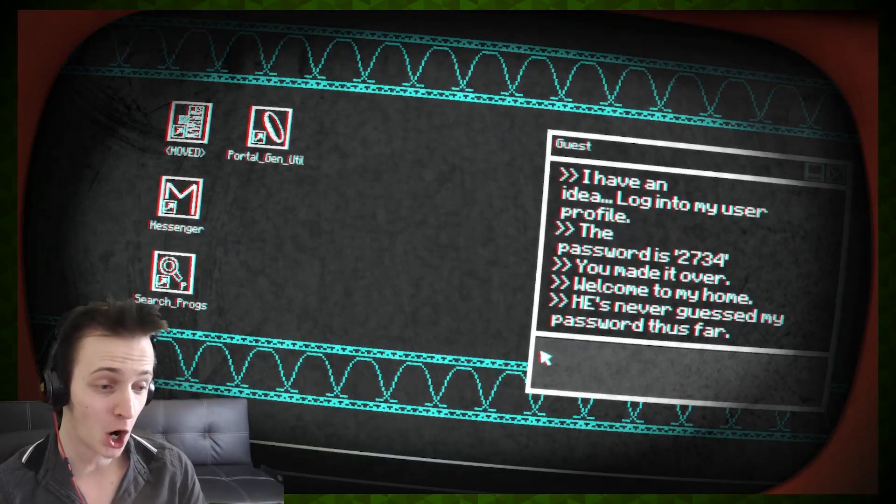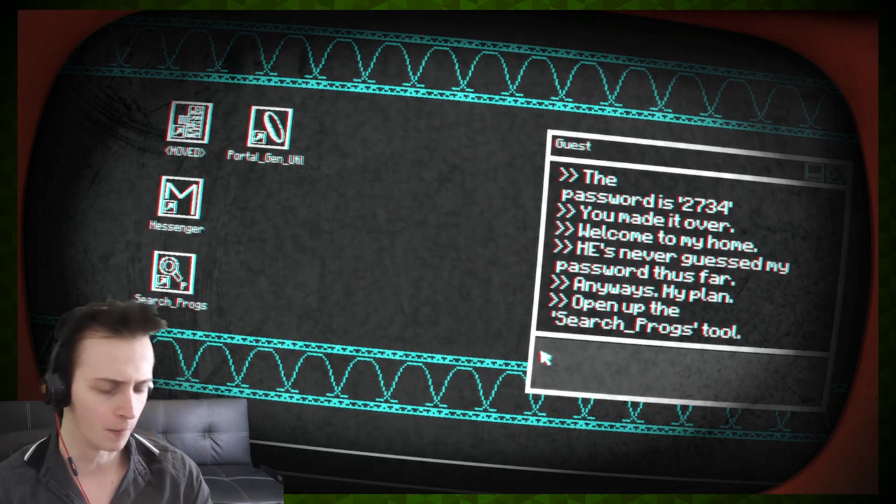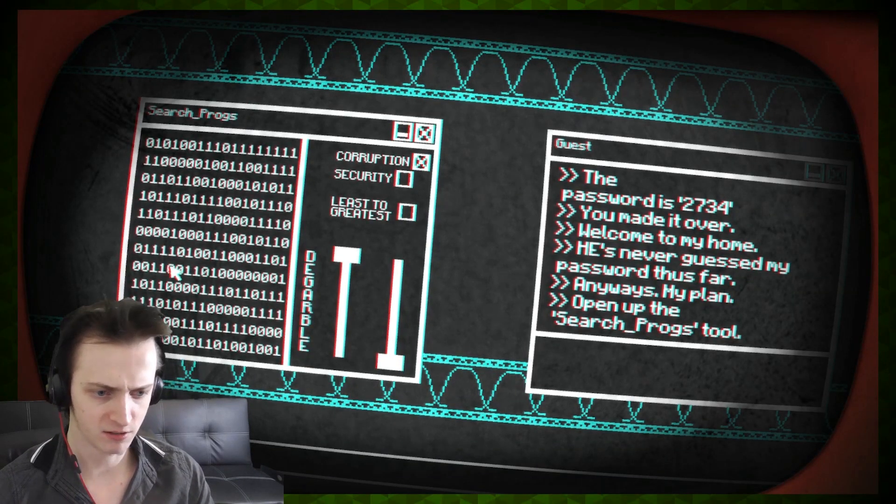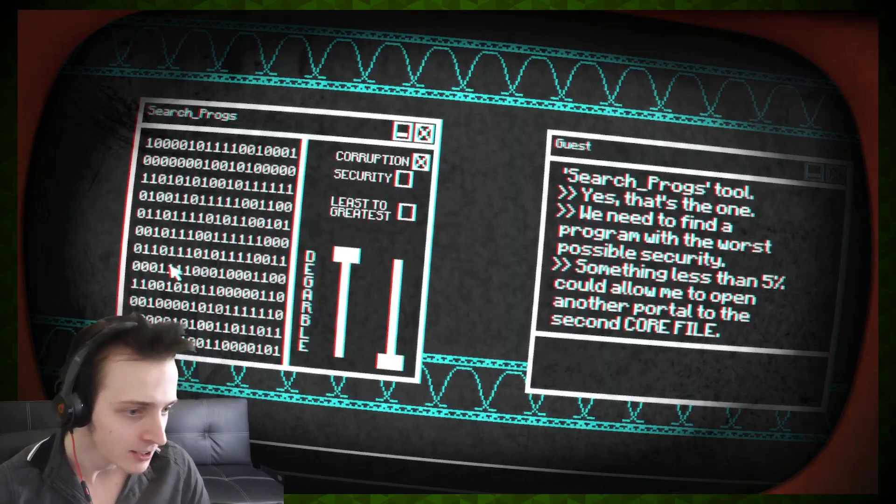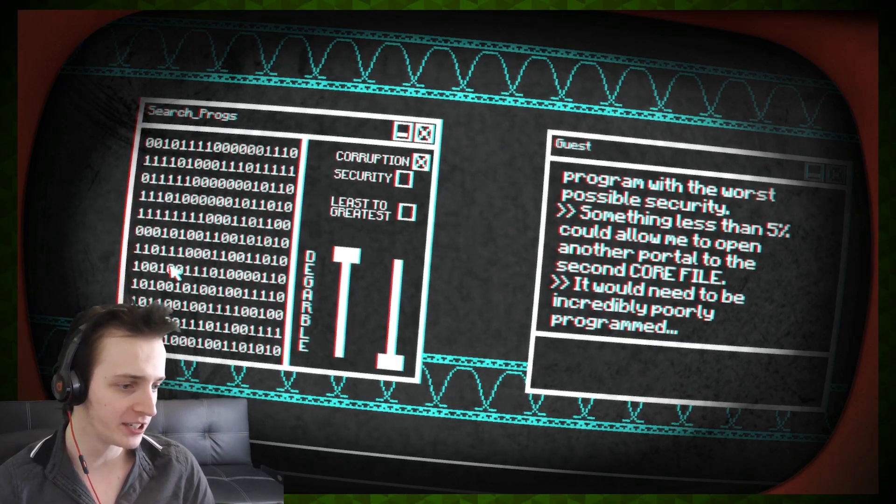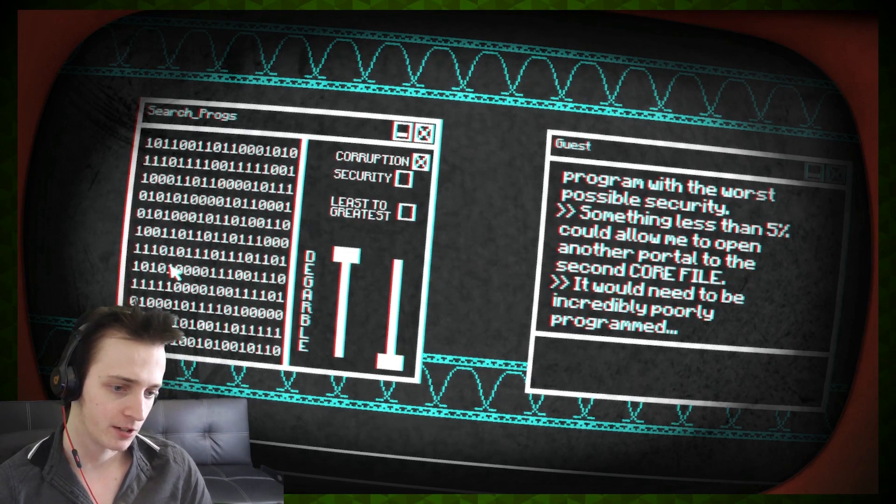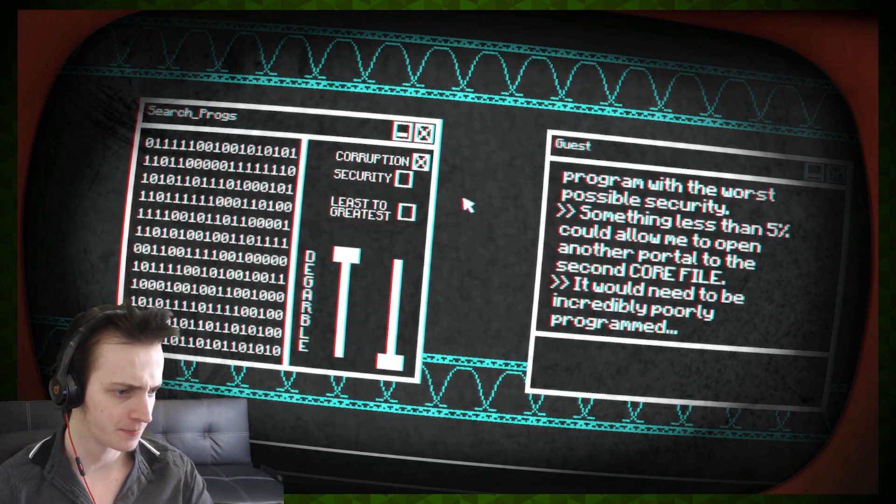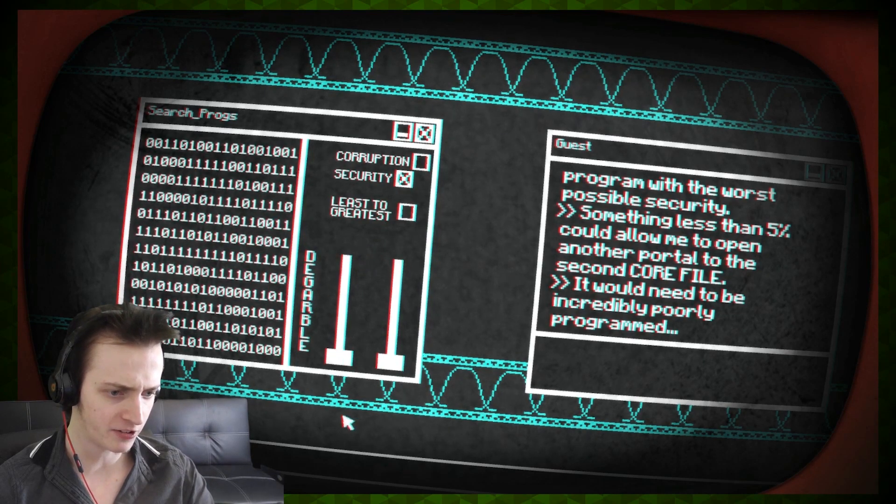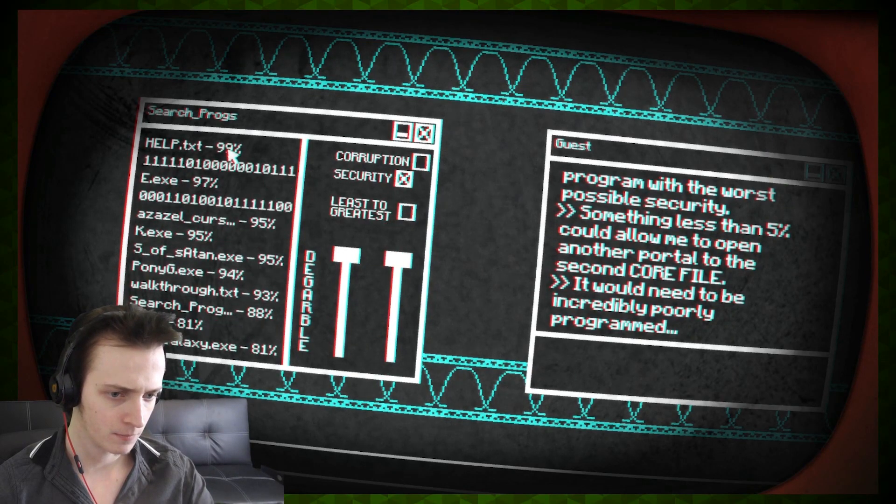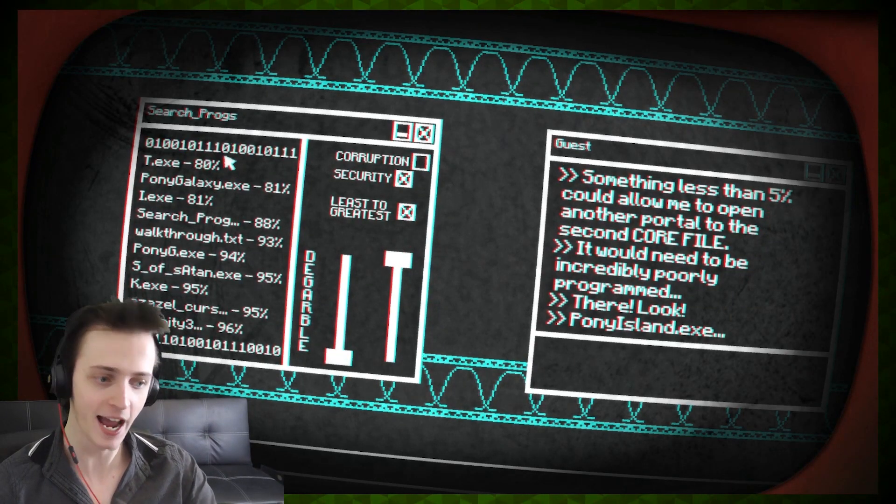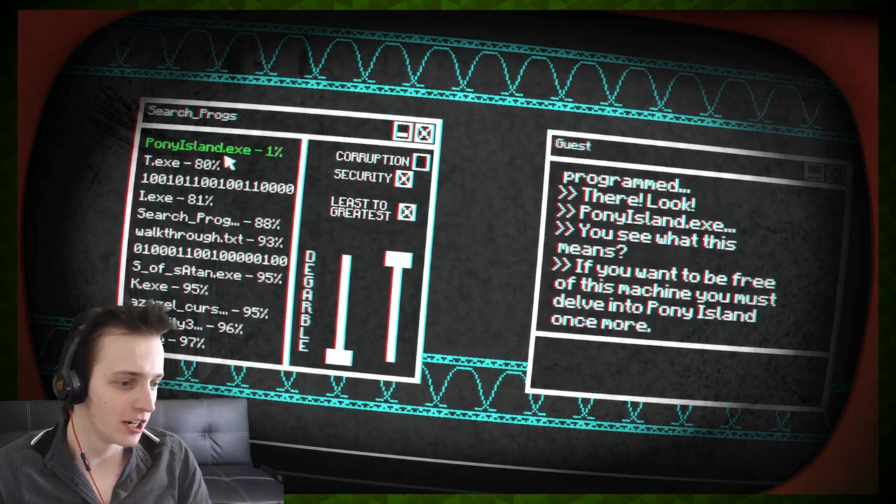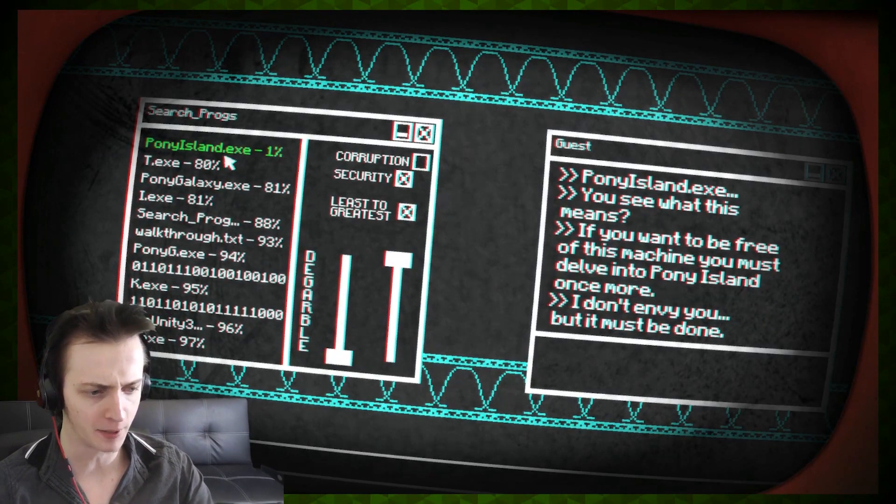You made it over. Welcome to my home. Quite a homely slash cold place. He's never guessed my password thus far. Anyways, my plan. Open up the search progs tool. Search progs. It's like some security base. I've opened it up. Yes, that's the one. Yes, I got it. IT for dweebs. Something less than 5% could allow me to open another portal to the second profile. Something less than 5%. It would need to be incredibly poorly programmed. Degarble? What's degarble? So, it says security. If I monitor this and filter this down by security, what happens here? I just slowed it down. What if I bring this up? That slows it down. What about least to greatest? There. Look. Yes. Programming at its basics. You see what this means? If you want to be free of this machine, you must delve into the Pony Island once more. I don't envy you, but it must be done.